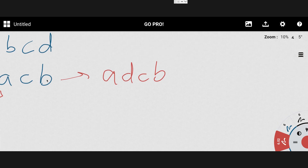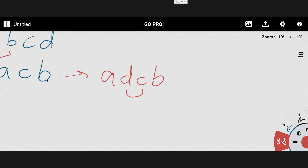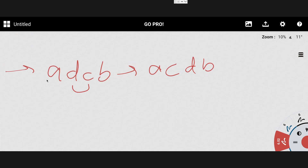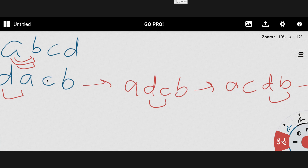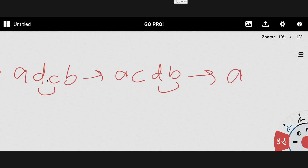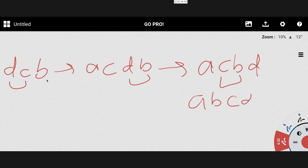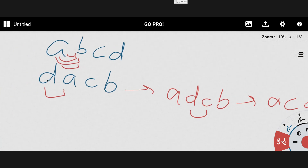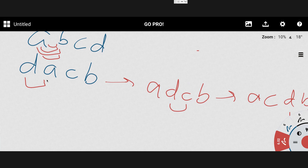We swap again — we've swapped once so far. Swapping again gives 'acdb', then swapping once more gives 'acbd', and finally another swap gives 'abcd'. We can see we made these two strings equal. Since there are an even number of swaps, both strings end up equal. So for this test case, both strings can be made equal.